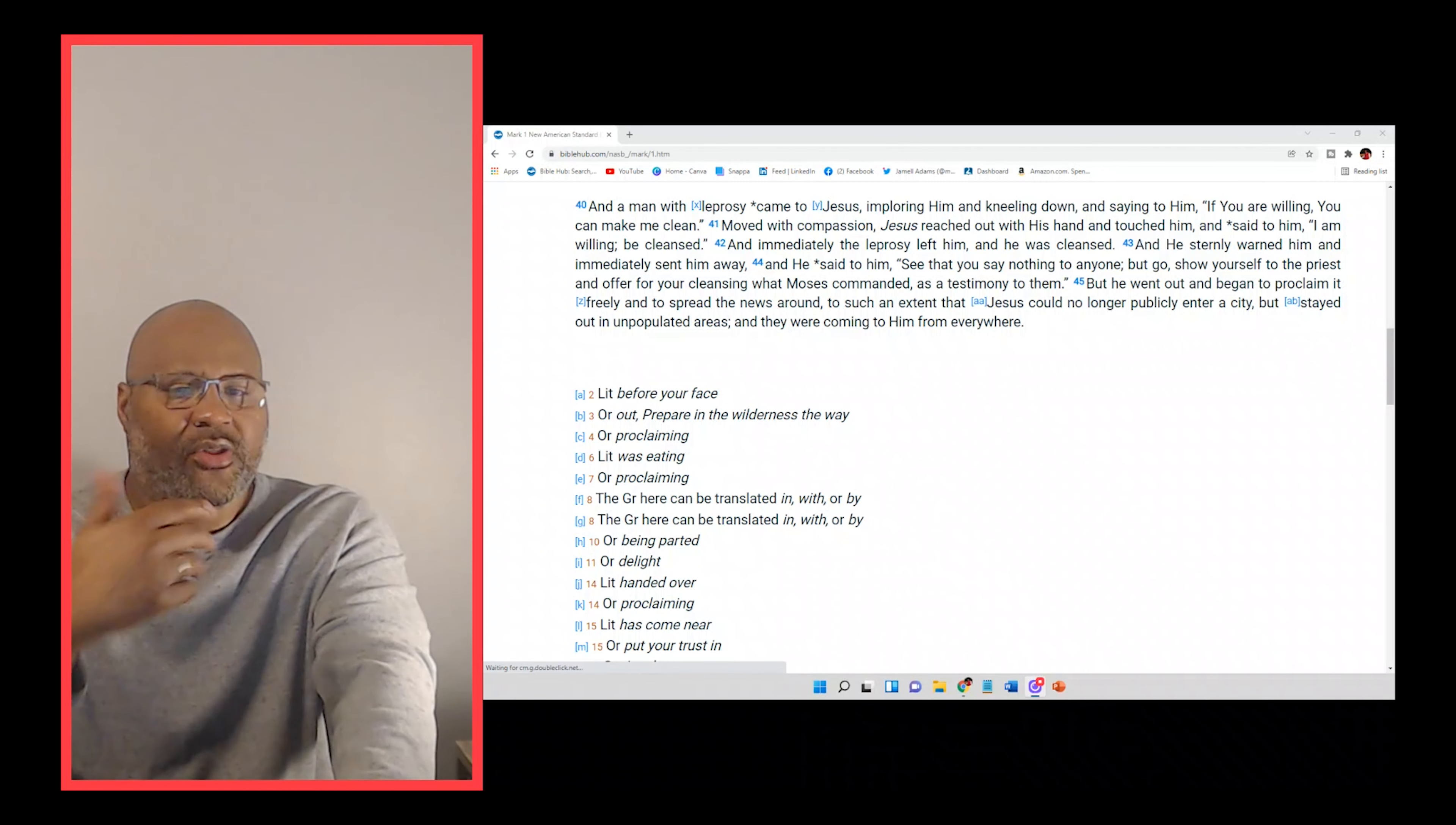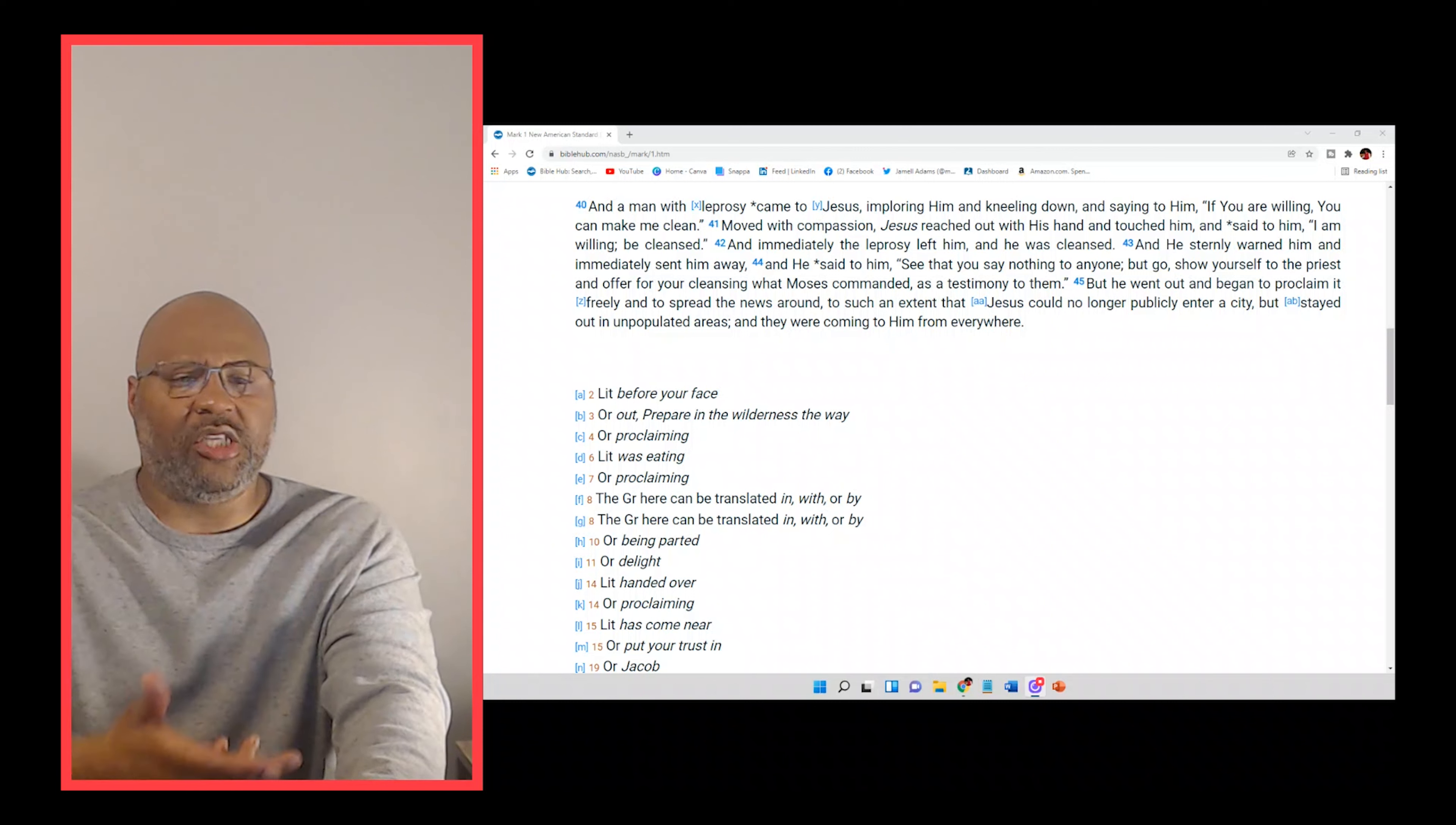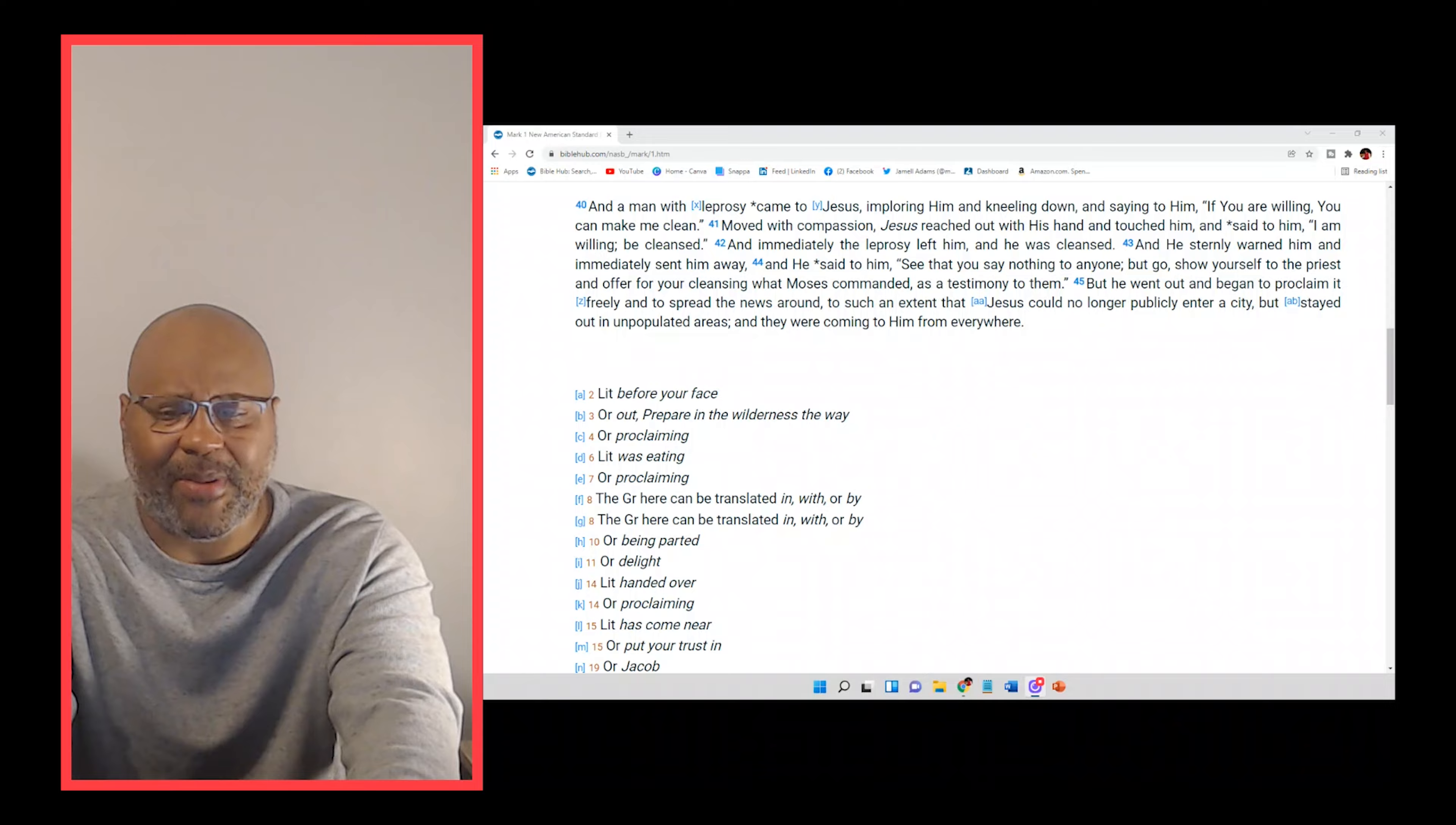Now, as we move on through the verses, he says, the man with leprosy came to Jesus imploring him and kneeling down. So first he came in desperation, but then he came kneeling down. This is a sign of reverence, a sign of respect for who God is.